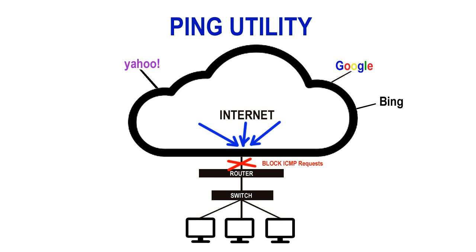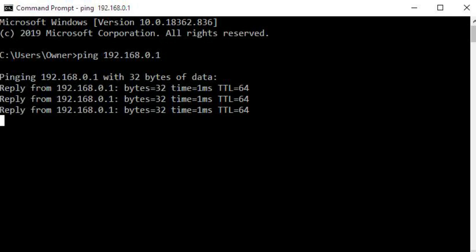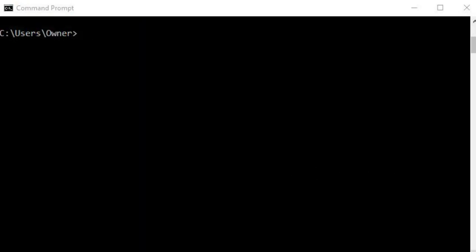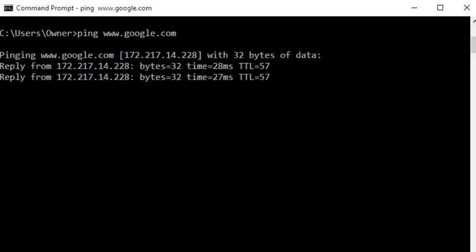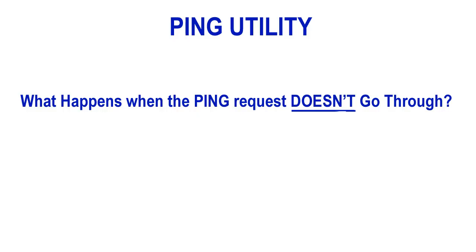Now let's take a look at what a ping request looks like. I'm going to bring up my CMD on my Windows operating system to first ping my local home router's IP address. As you can see, it responds back immediately because it's directly connected to my computer. Now I'm going to ping www.google.com and you'll see what the response from their website is. Those are examples of successful pings.